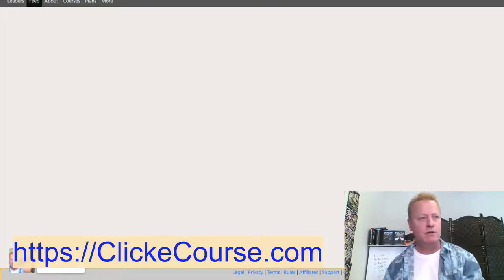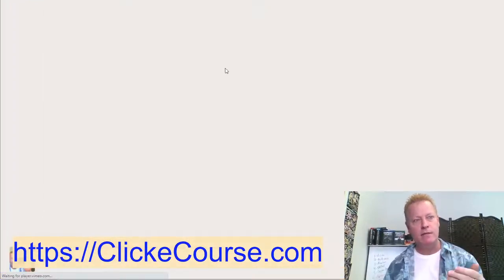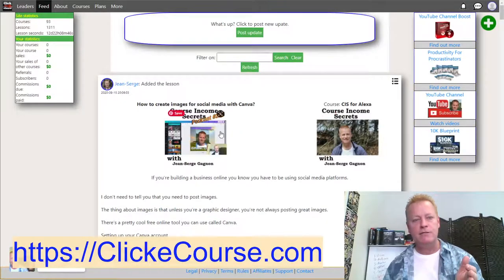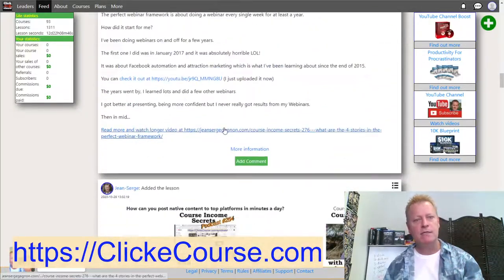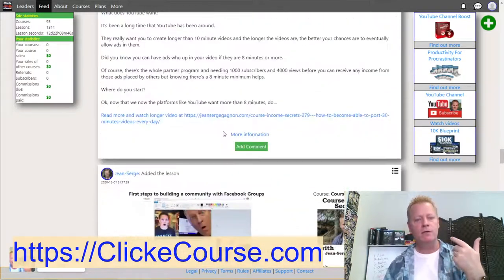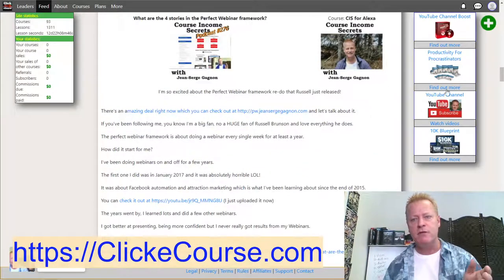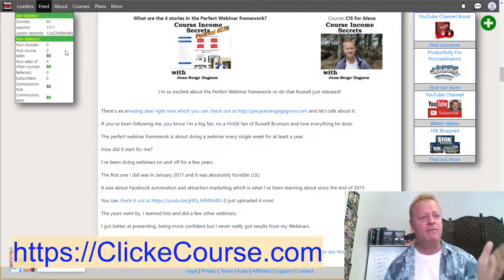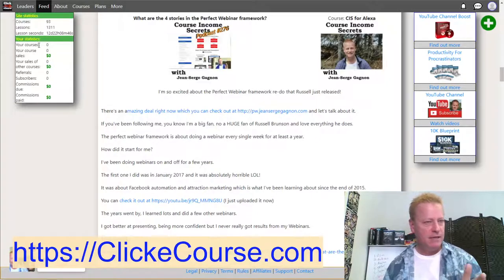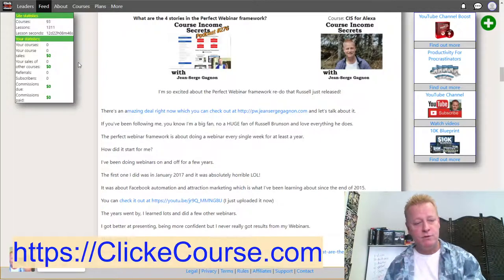Close the activation tab and reload the main page — now you're logged in. At the top you'll see your profile icon. The feed shows new courses and new lessons. On the right-hand side you see site statistics: how many courses are on the site, how many lessons, and how many courses you personally have — which is zero if you're brand new.